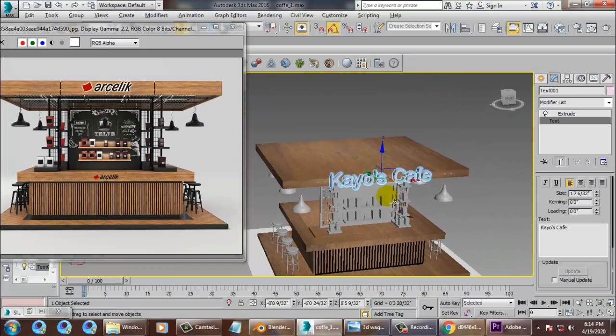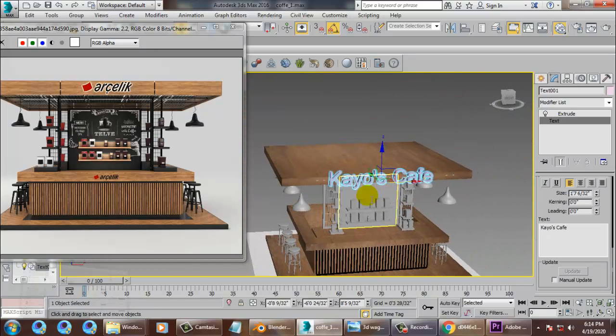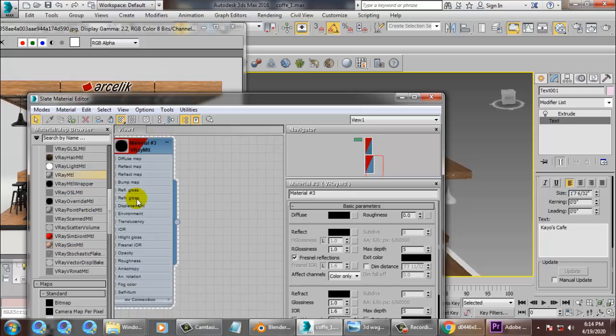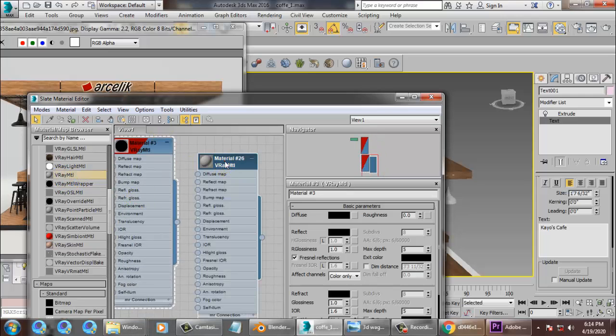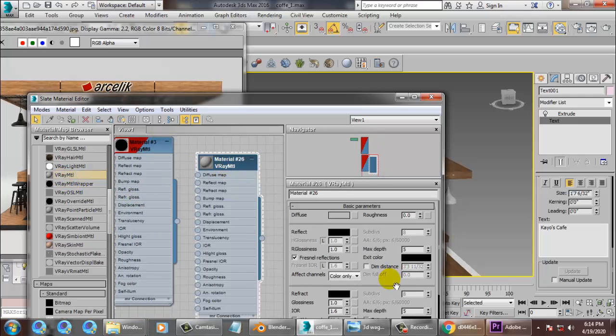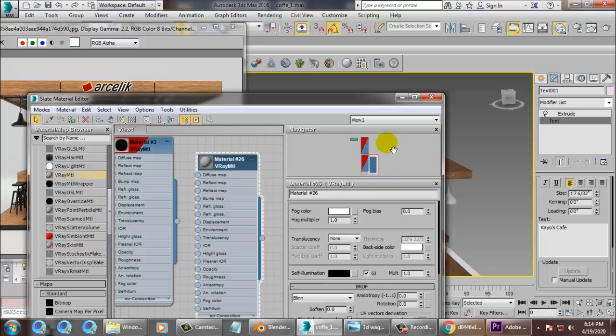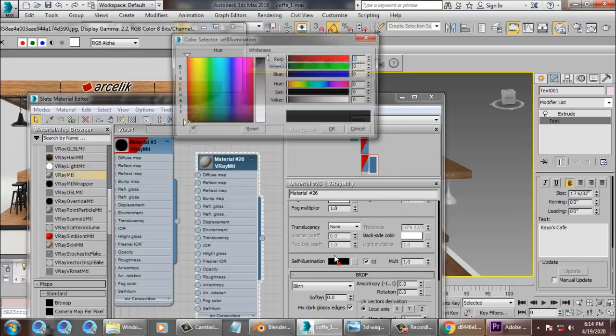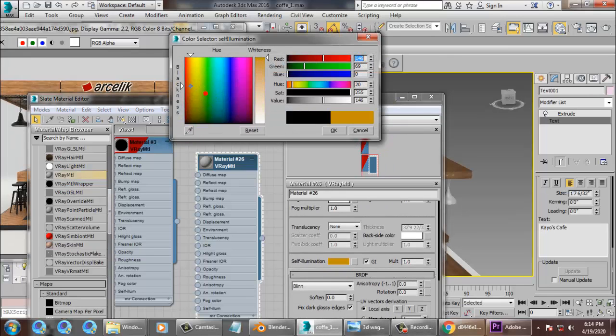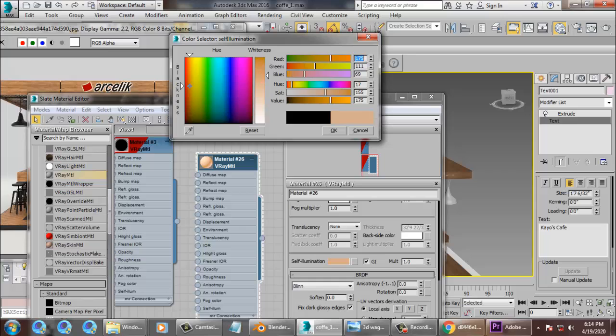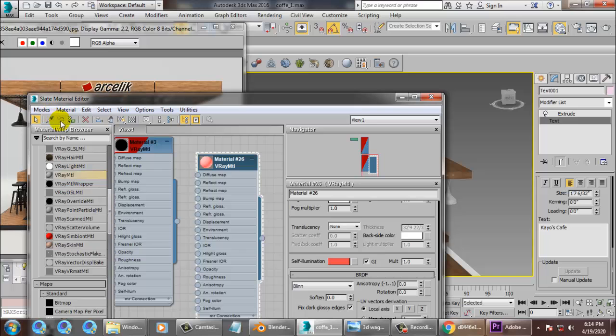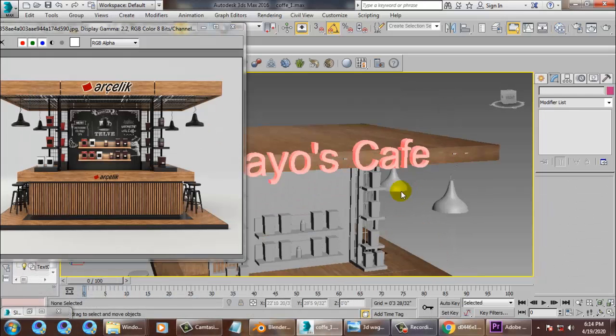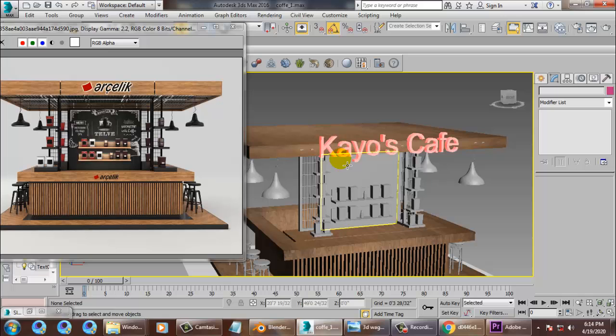Let's just give one material, a V-Ray material over here. We can go into this and we have a self-illumination option. We can just use self-illumination over here and assign a color. That's all, so save your file.